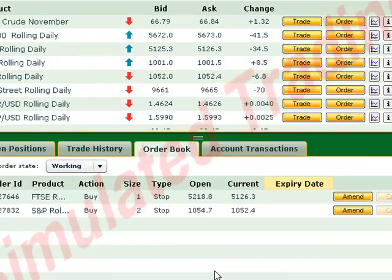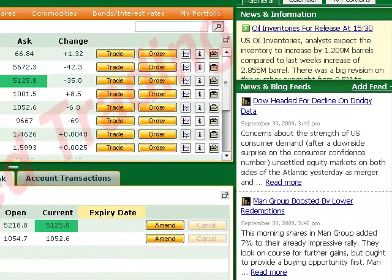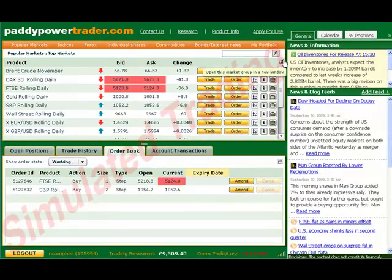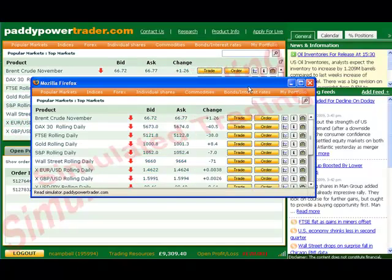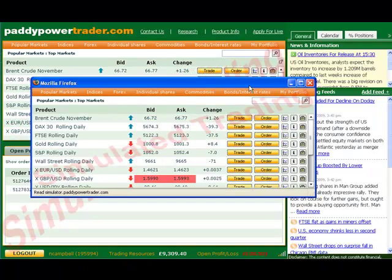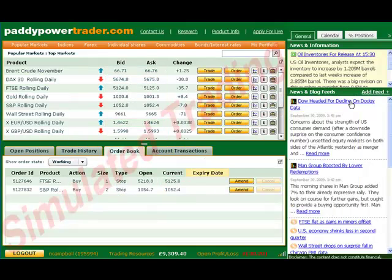You can also open your prices, your open positions and so on in a new window, by clicking on the new window symbol to the top right of the current window. This is really handy if you have a large computer screen or two screens.